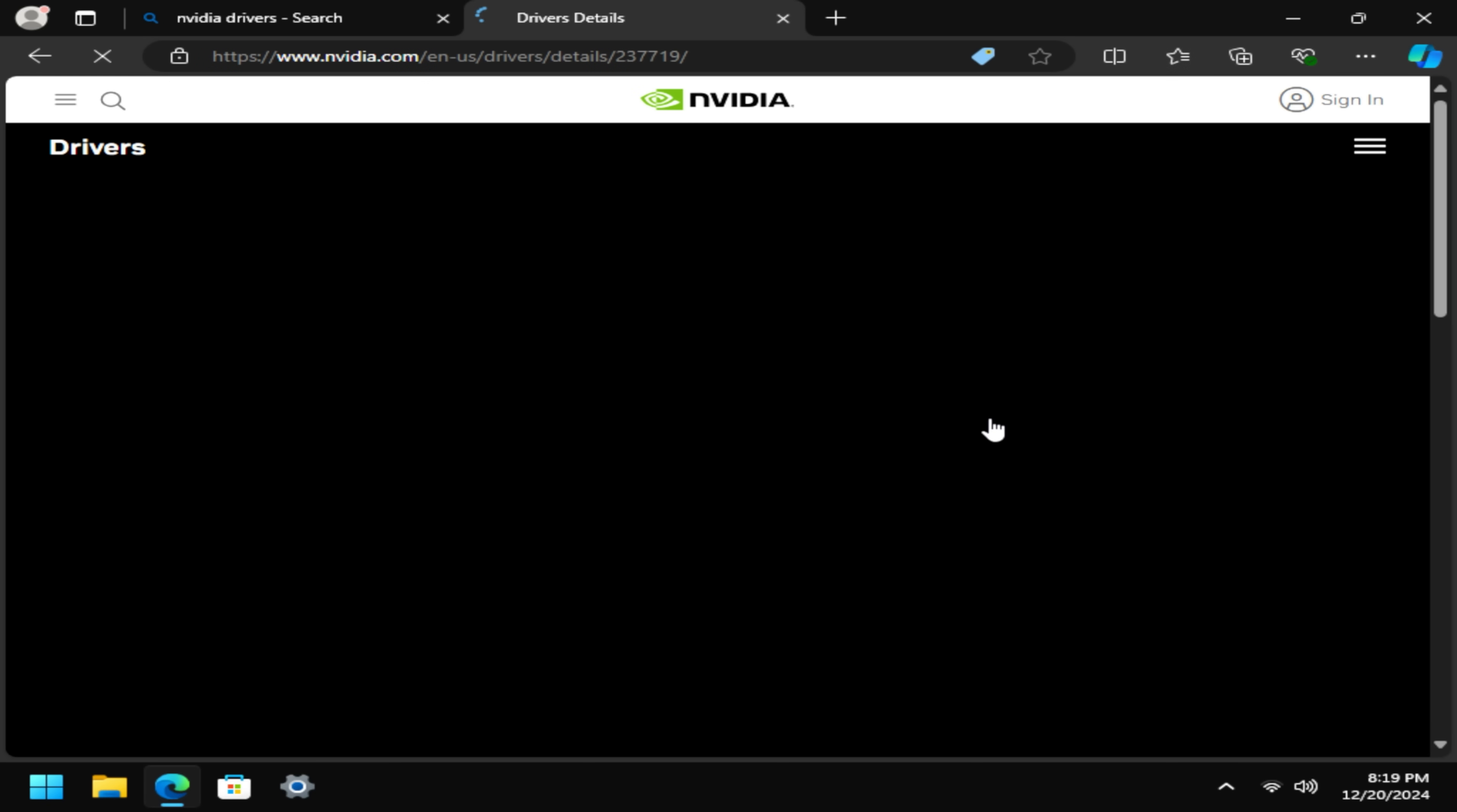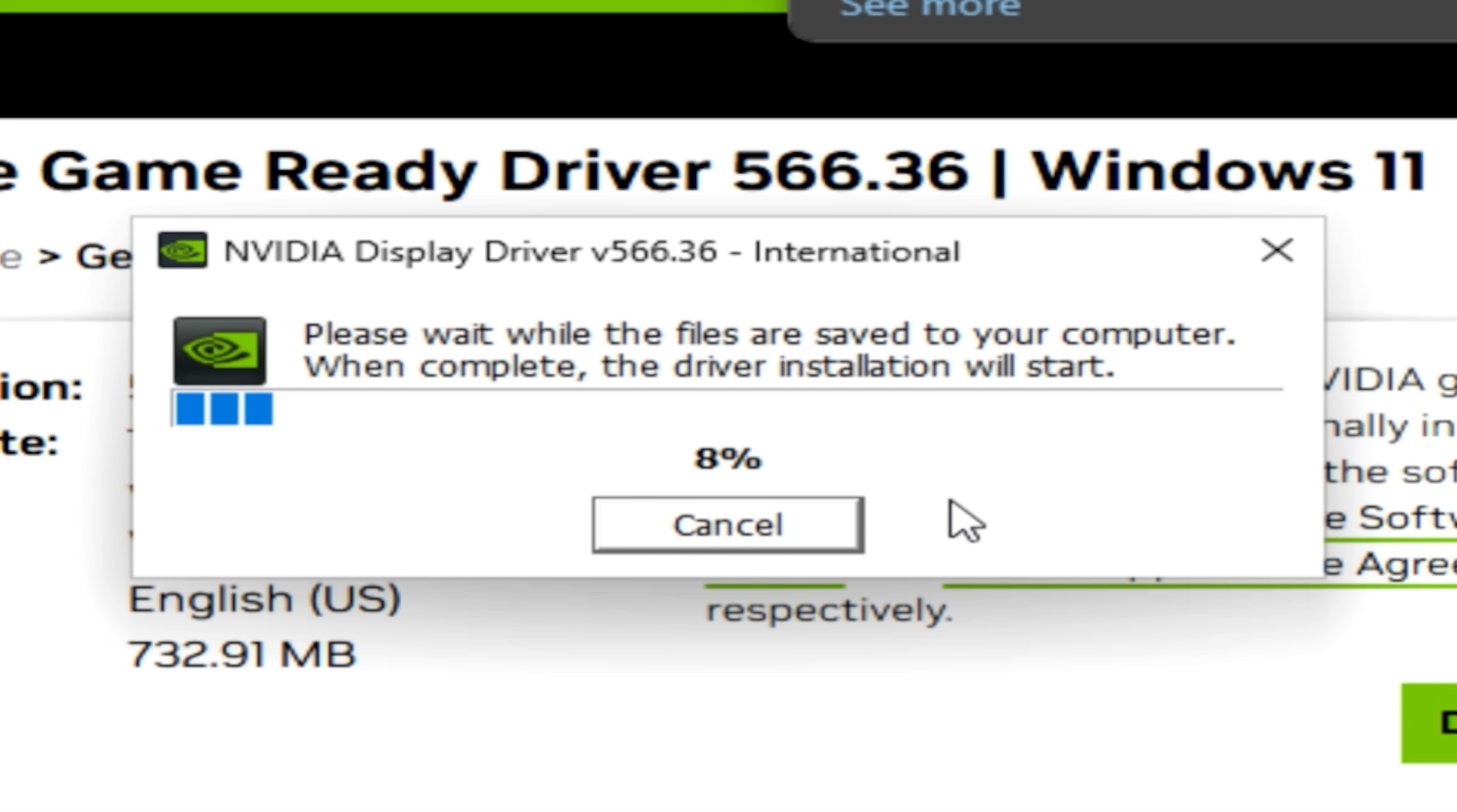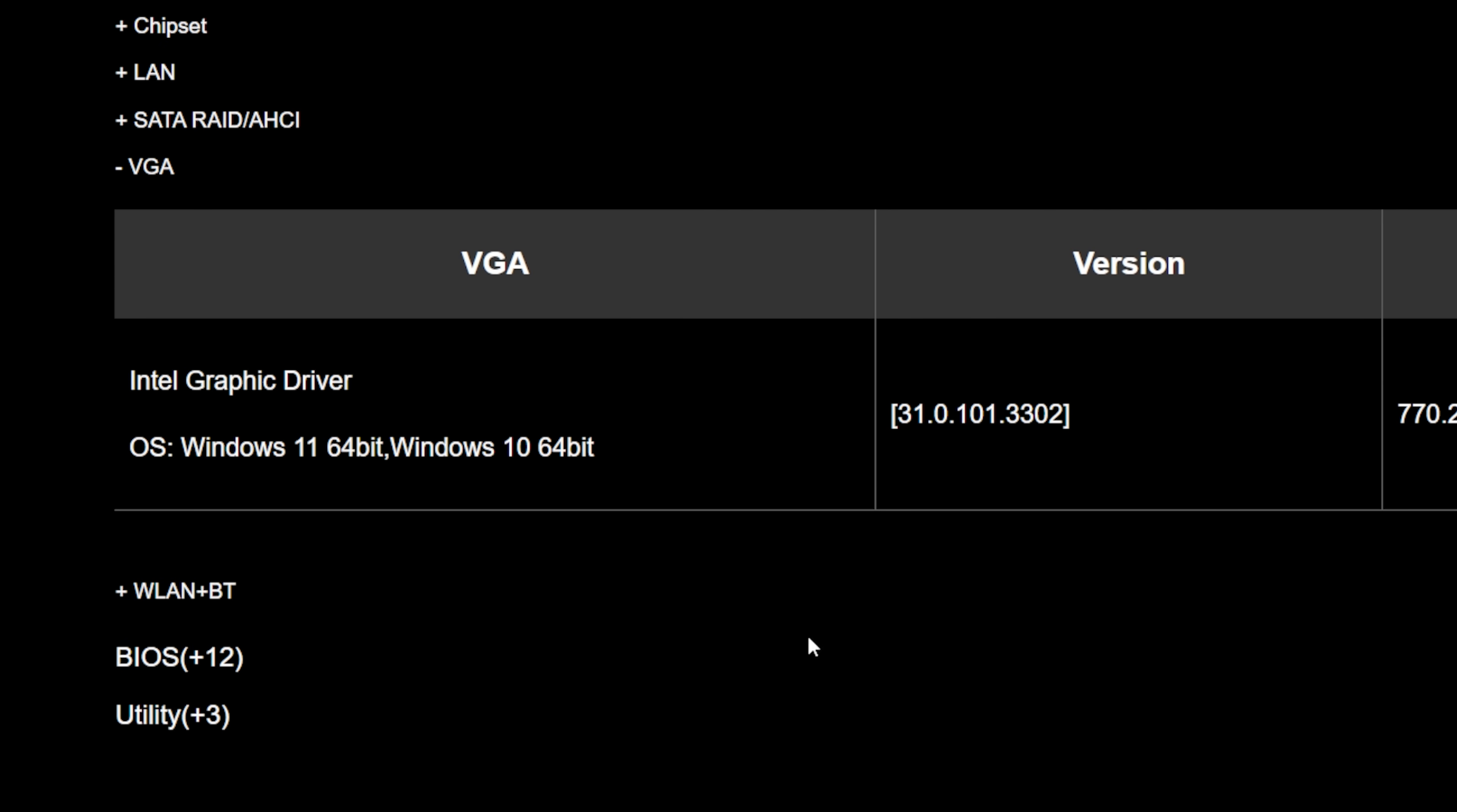In AMD's case, you can use the auto detect utility or manually search for your card and install much the same way. Intel's is also much the same way. If you're running only integrated graphics, you'll probably need to navigate back to your motherboard vendor's page and select the VGA tab instead of LAN or WLAN this time.